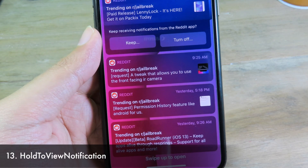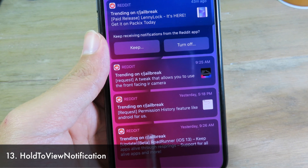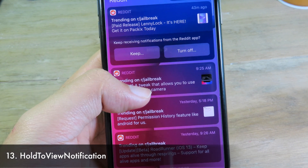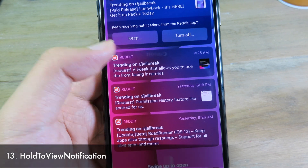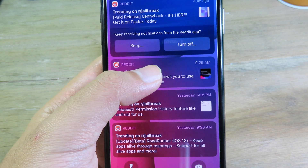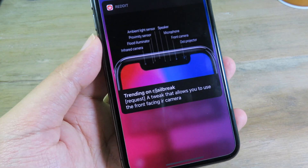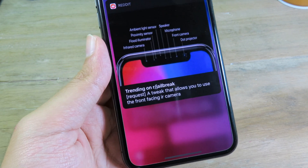This simple tweak adds haptic feedback when you hold to view a notification from the lock screen. Hold on a notification and it gives you a little bit of haptic feedback. You need to install it to feel it.